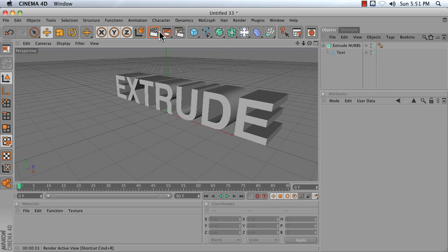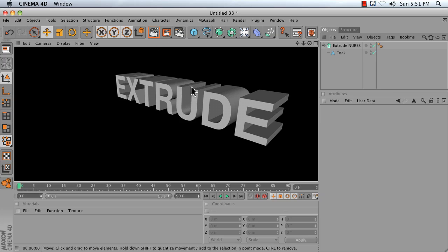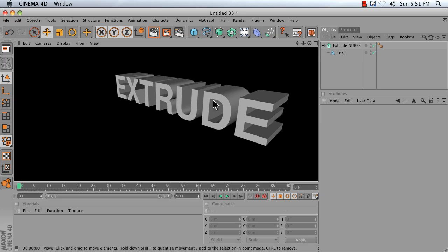Rendering this right now, I get very crisp edges, which can be nice if you want that as a graphic style. But if you're going to have reflective text, rounded edges will really pick up much better reflections.